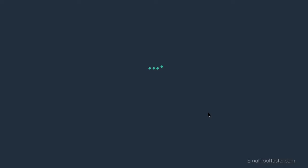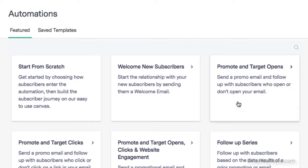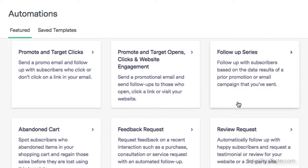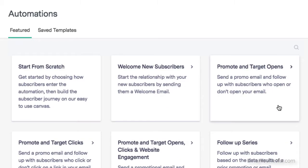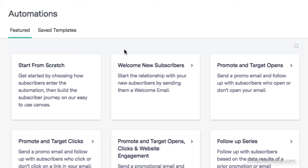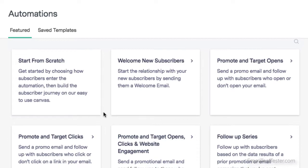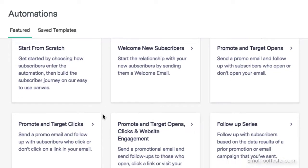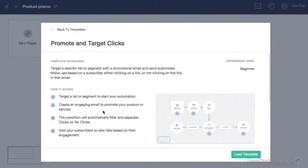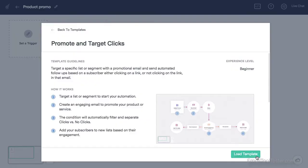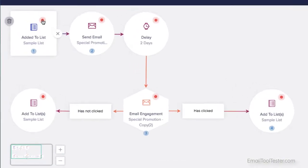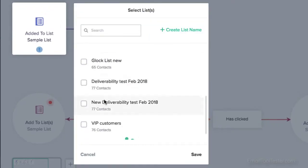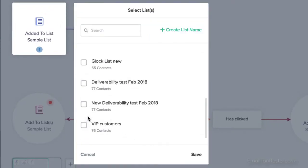The basic premise is that you can set up a workflow to automate an email campaign. Benchmark provides a few templates so you don't have to start from scratch. Let's say I wanted to send an email promoting a new product, and I wanted to send an automated follow-up email with a discount coupon to anyone who clicked on that email.